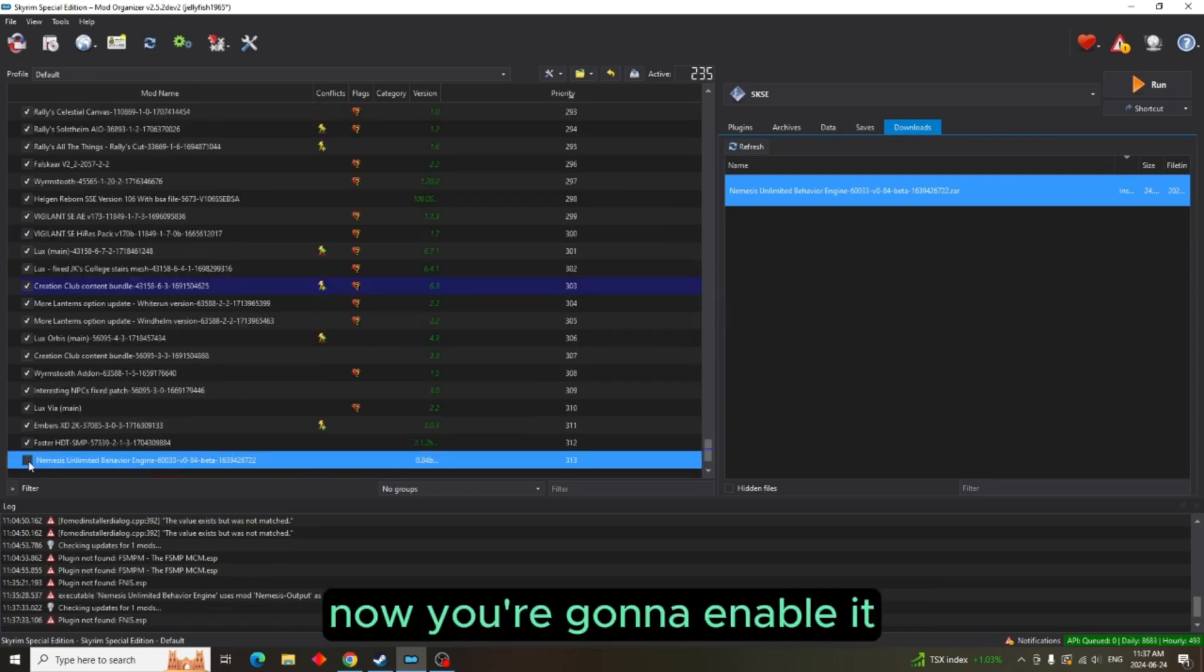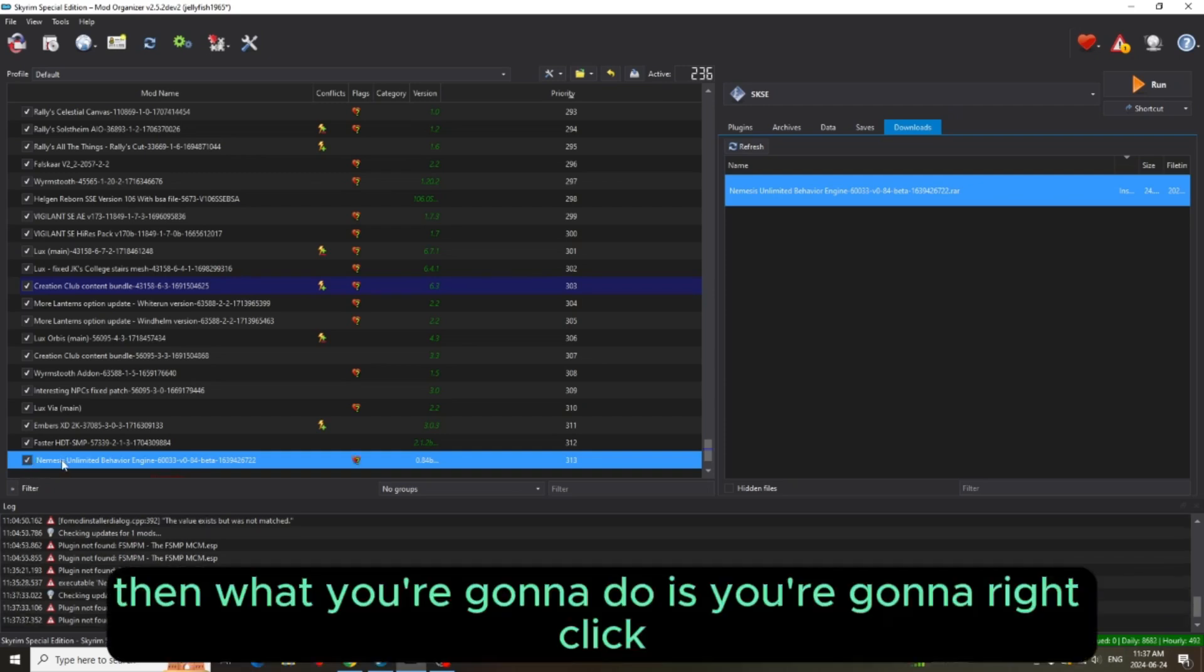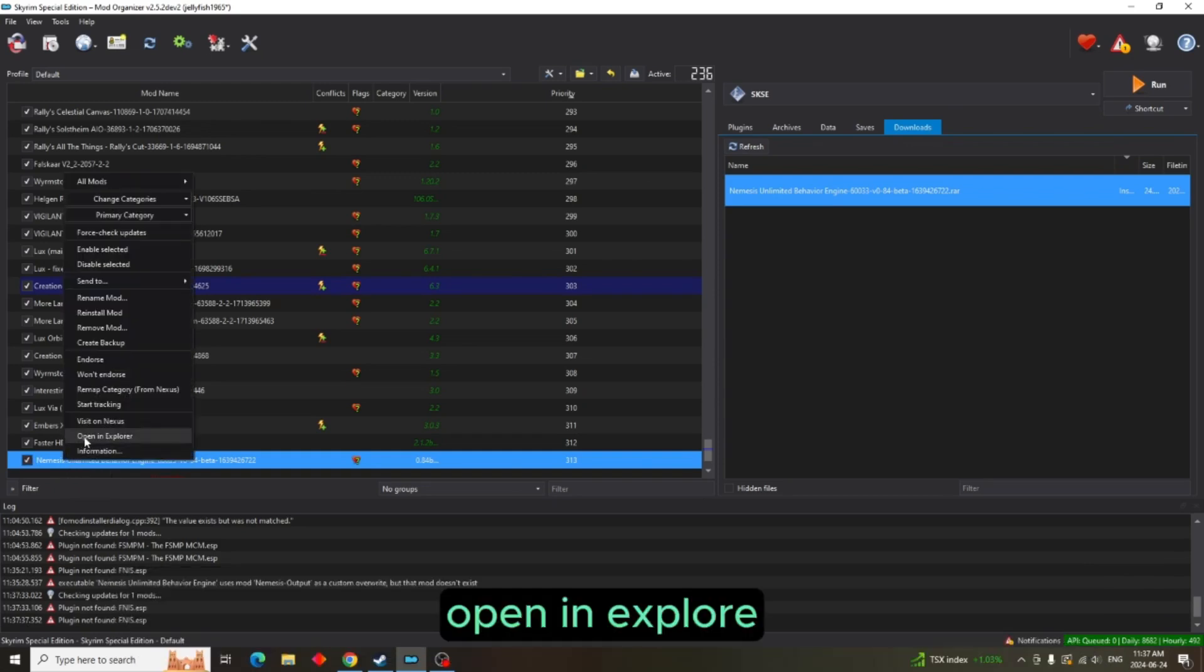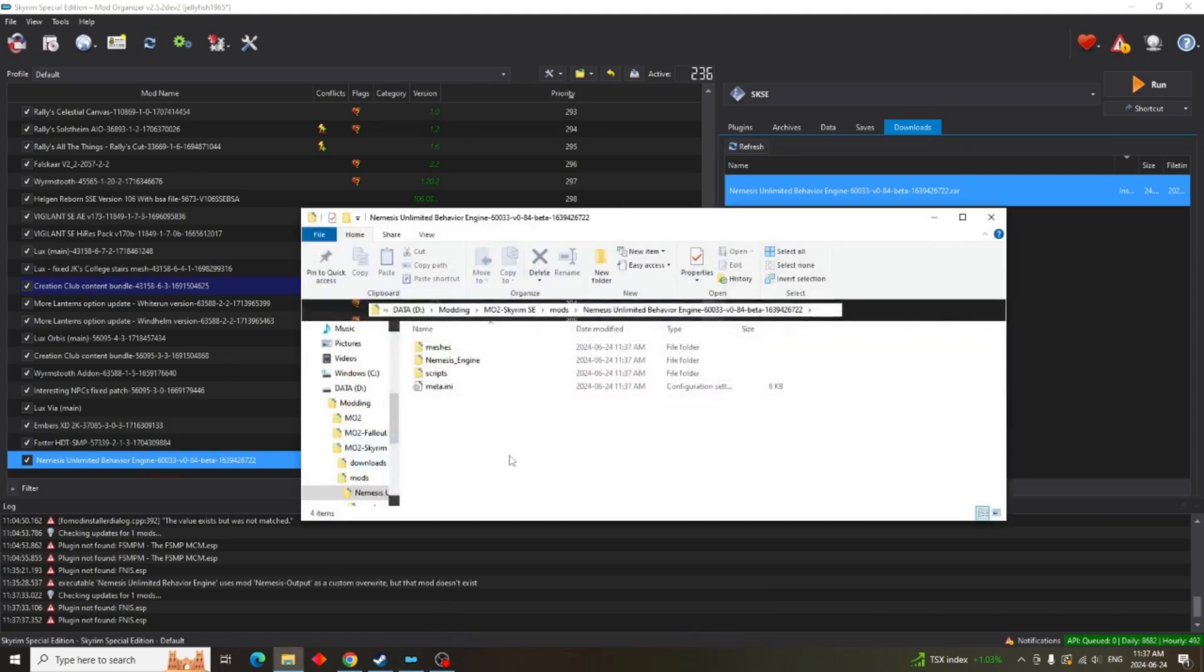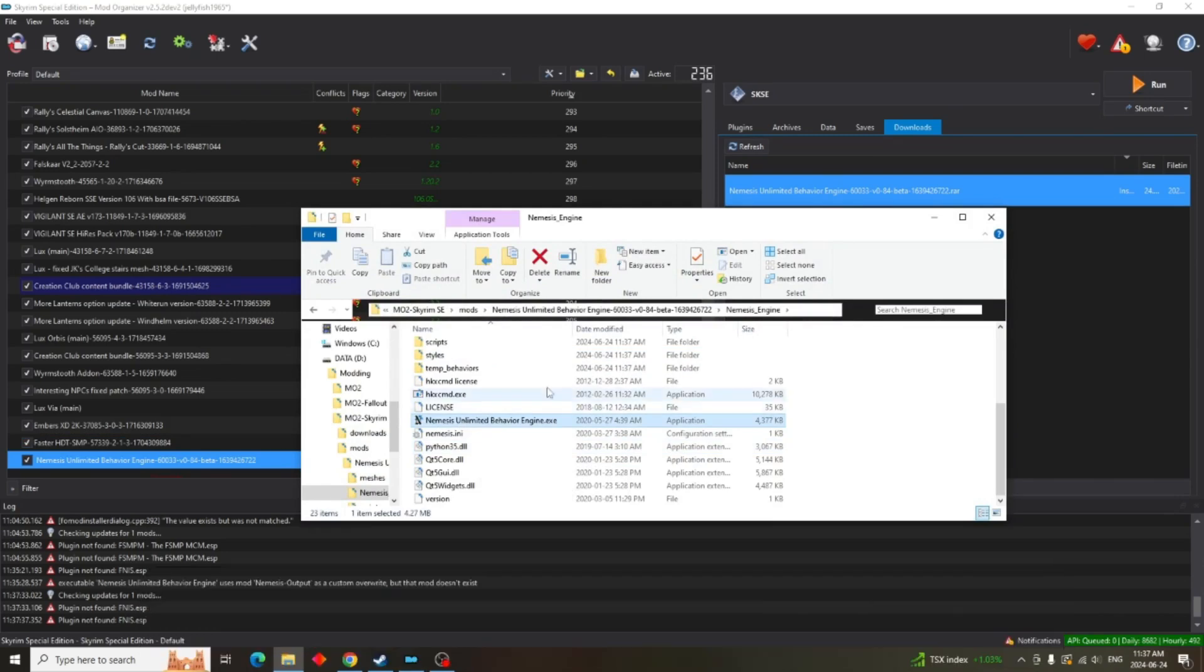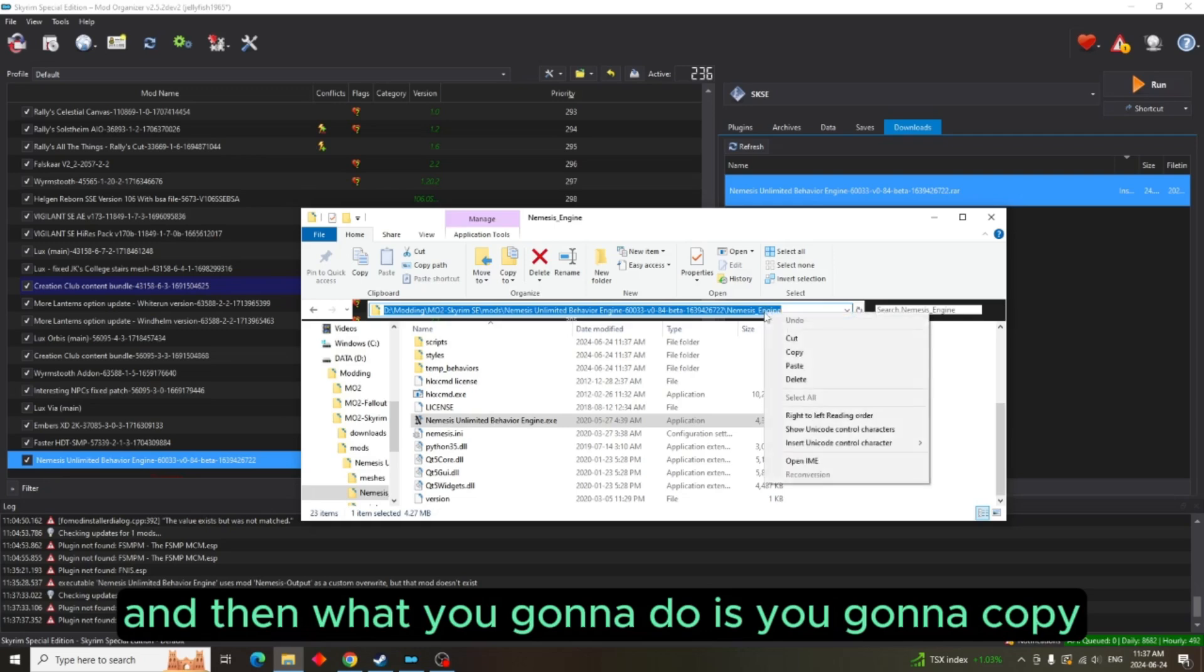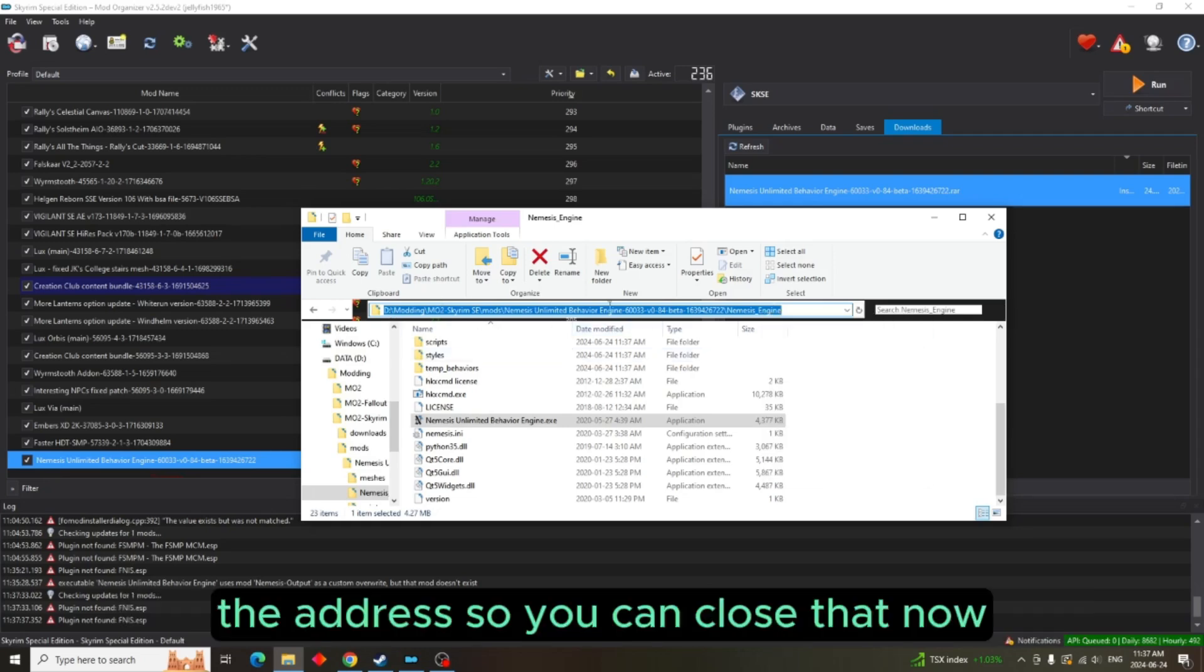Now you're going to enable it. Then what you're going to do is you're going to right-click, open in Explorer, come down to your Nemesis Unlimited Behavior Engine right here, and then what you're going to do is you're going to copy the address.